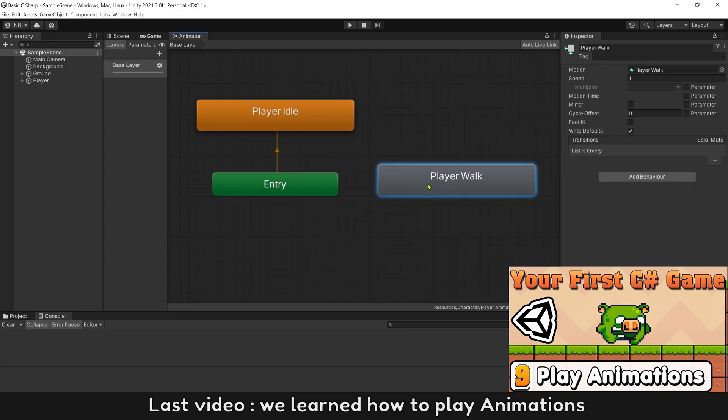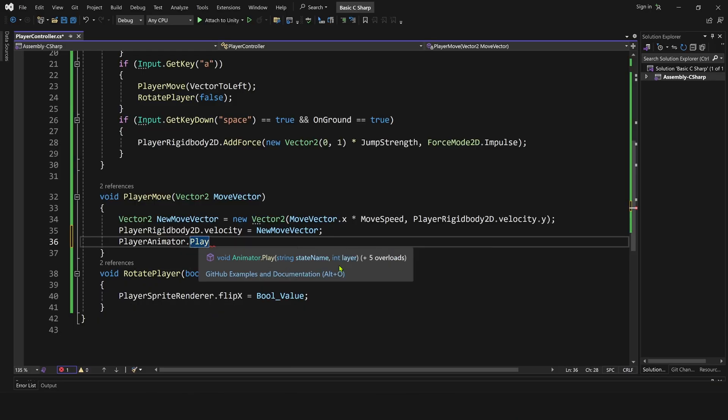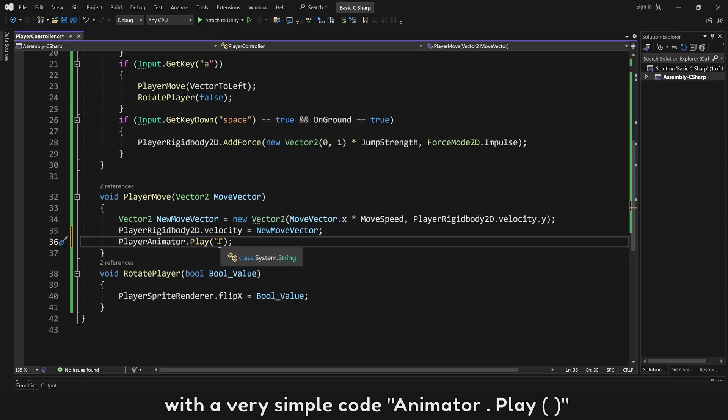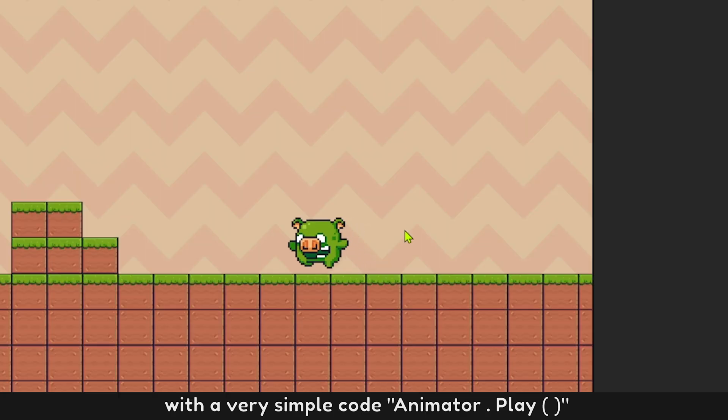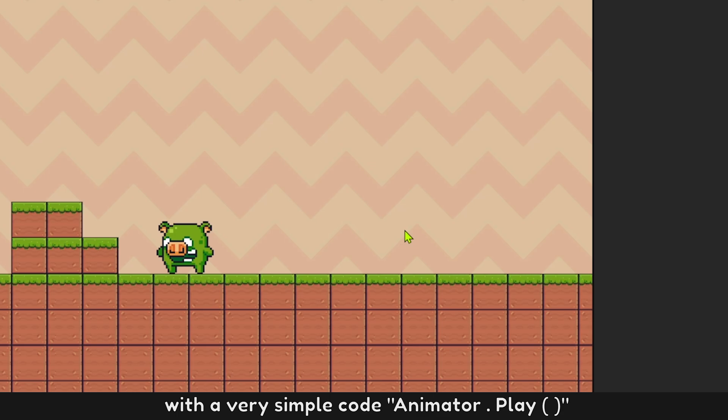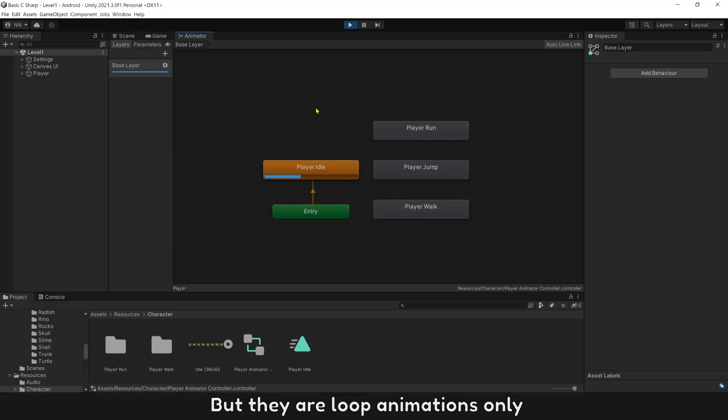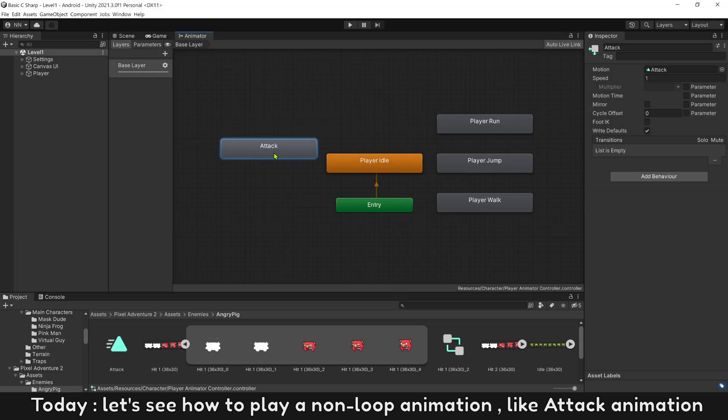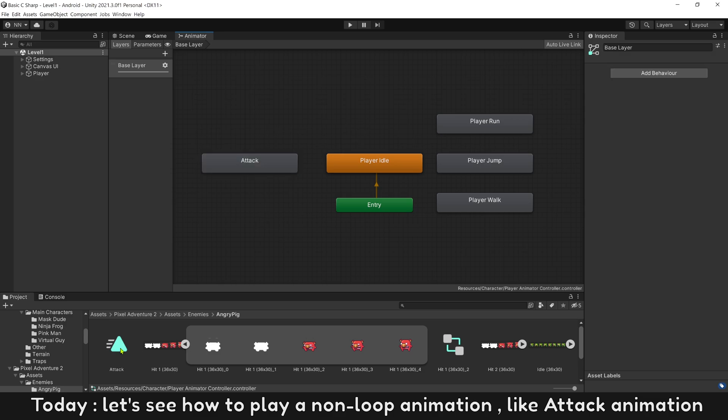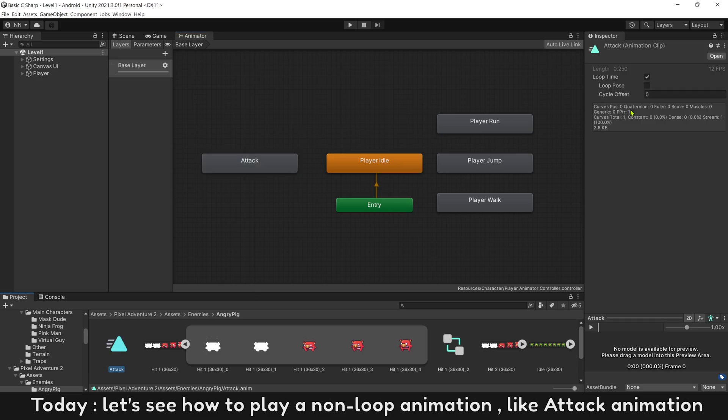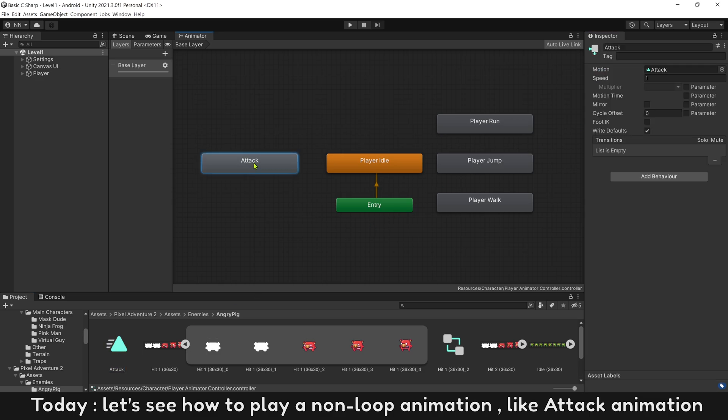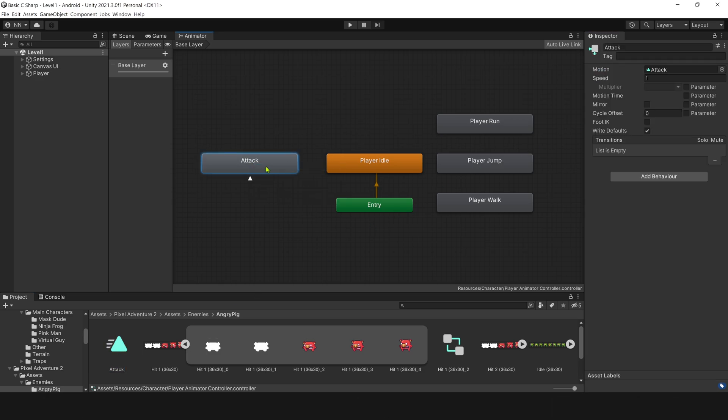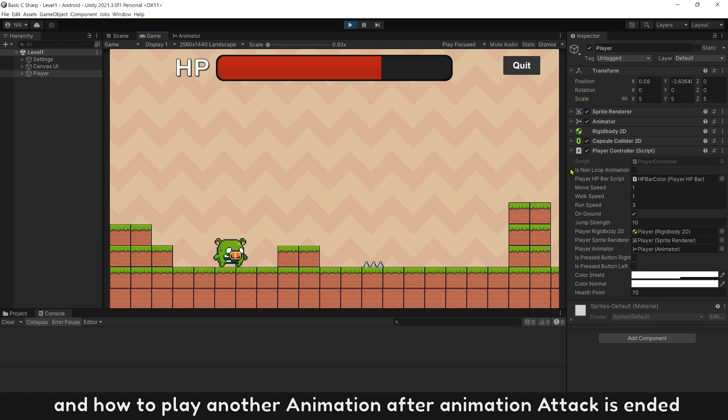Last video, we learned how to play animations with a very simple code, AnimatorPlay. But they are loop animations only. Today, let's see how to play a non-loop animation, like attack animation, and how to play another animation after animation attack is ended.